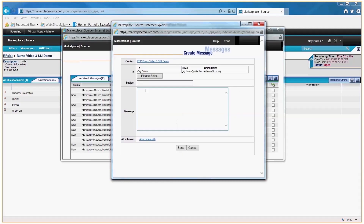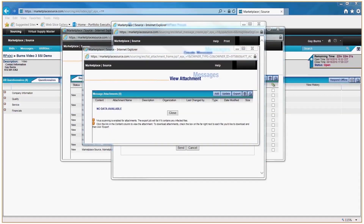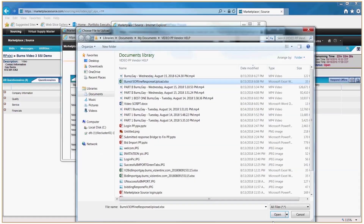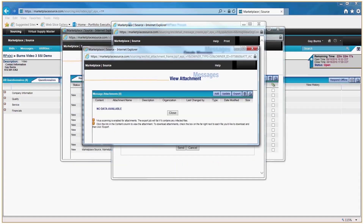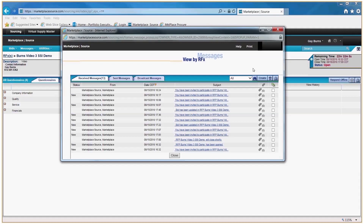Type in a subject and type in a message. If you need to upload an attachment as part of that message, click Attachments. You'll get a pop-up box — click Add, browse to find the attachment you want to upload, give it a name, and add more if needed up to five, within the file size limitation, then click Save. The zero on Attachments will change to one or more depending on the number uploaded. Click Send, and we will get the message and reply within the portal back to you.